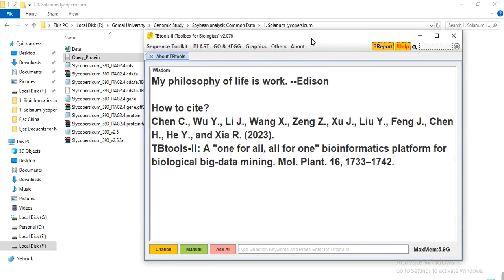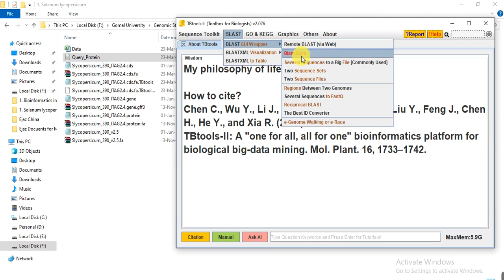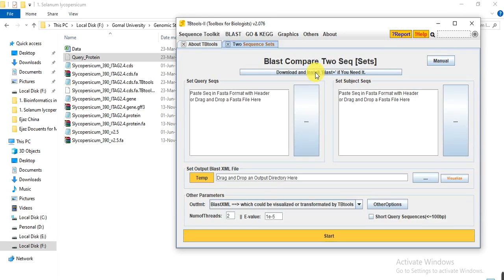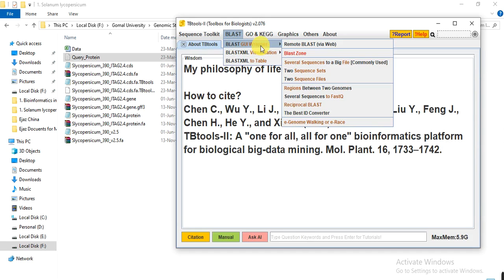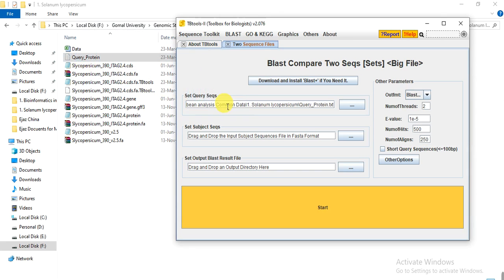Now open TBtools. I am using the latest version, TBtools 2.076. Go to BLAST, then BLAST GUI Wrapper, and here select the option for two sequence files. Click on it. Then here set the query sequence.